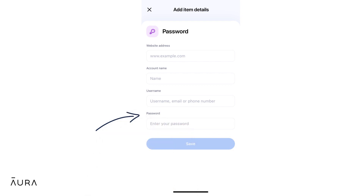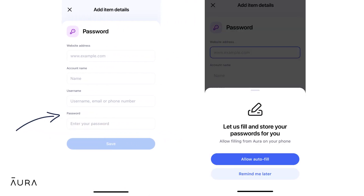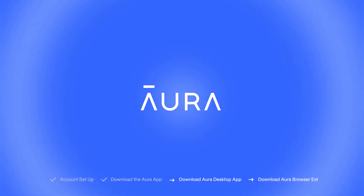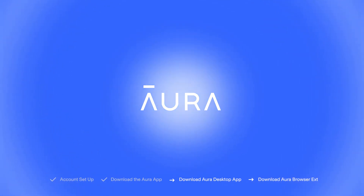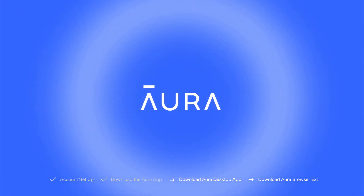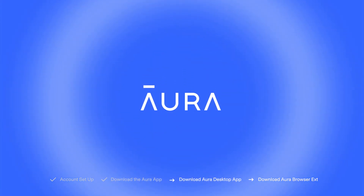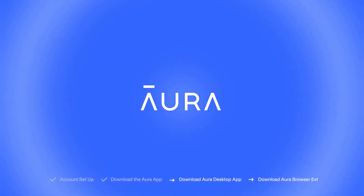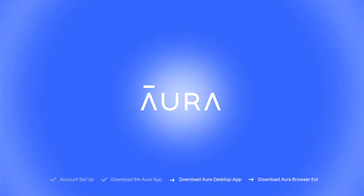All of your information is stored with 256-bit military-grade encryption, so you can enjoy the ease of autofill and the comfort of data security. Congratulations! If you've been following along, then the personal information and passwords you've added to Aura's vault are secure and monitored.